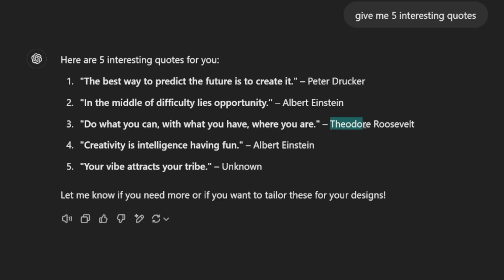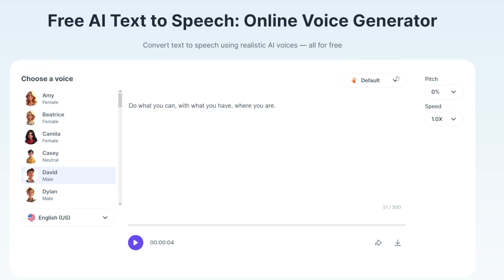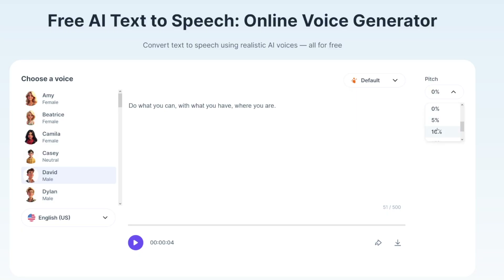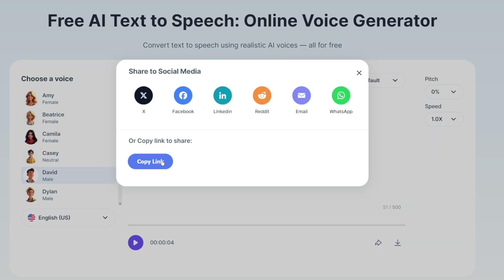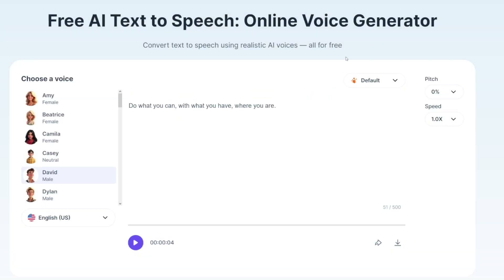There are some features here you can leave at default or choose empathetic or relieved. There's a pitch setting you can play with, and a speed control as well. When you're happy with it, just click the download button and it goes to your computer. You can also share it to social media or copy the link — it just moves over to your drive.